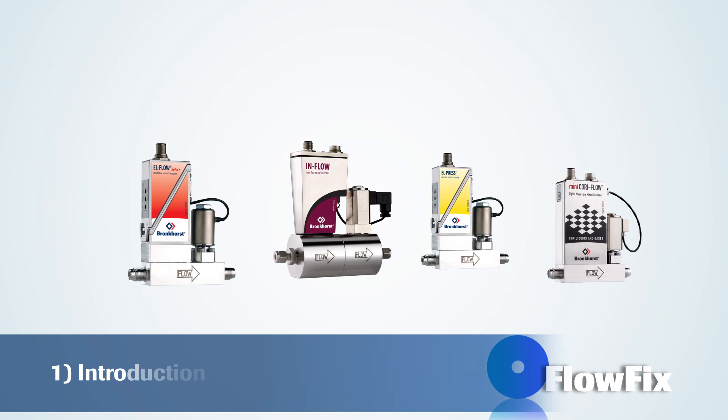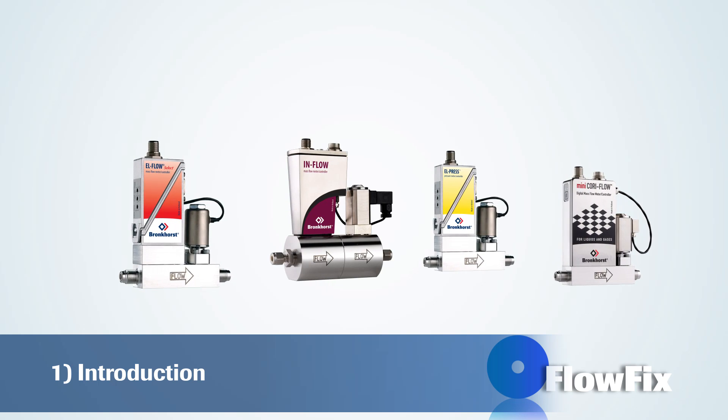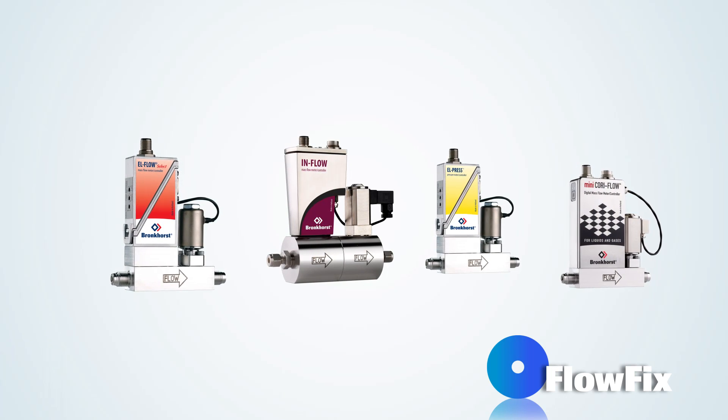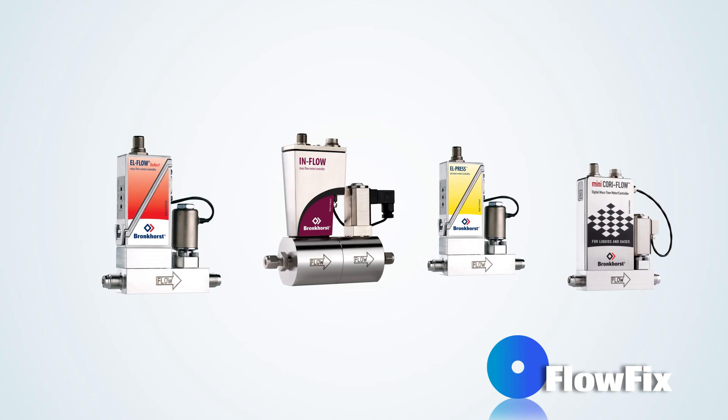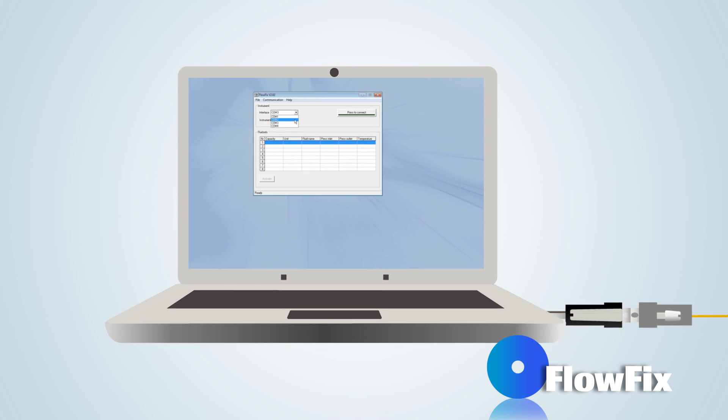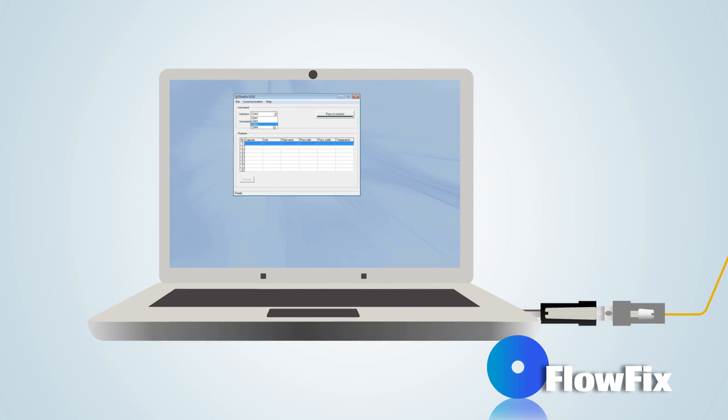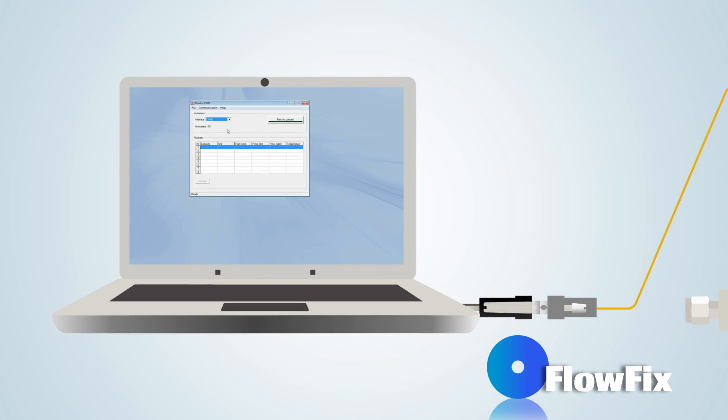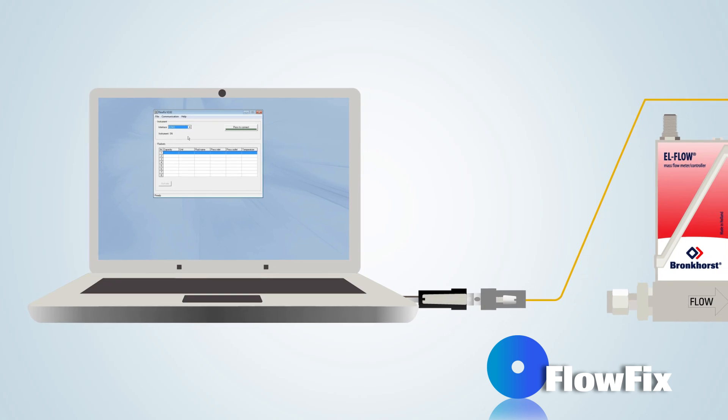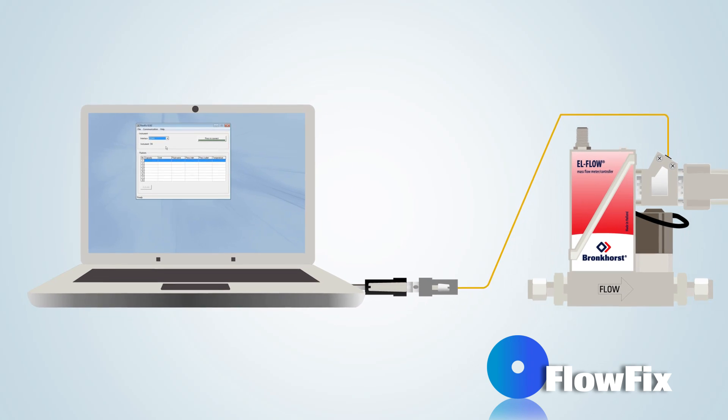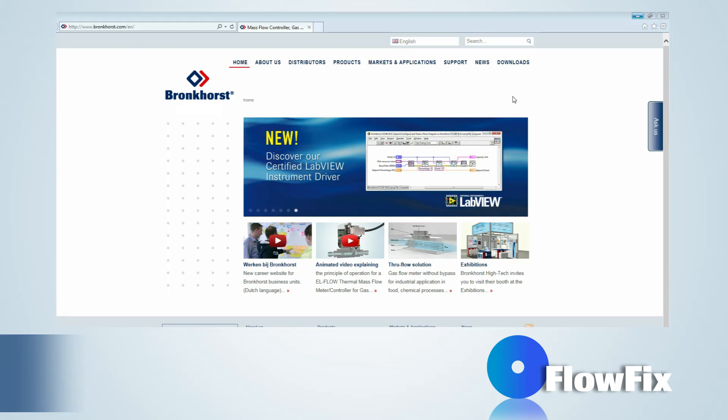FlowFix is a configuration application for fieldbus connection of digital Bronckhorst mass flow and pressure meters and controllers. The program can be used to set the fieldbus address and baud rate of an instrument. Furthermore, the software allows the user to select and activate one of the fluids from the fluid set. The calibration curves of these fluids are stored inside the instrument.